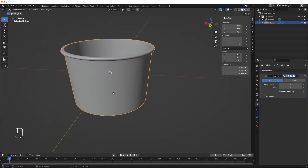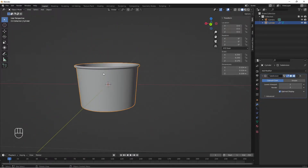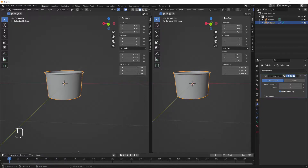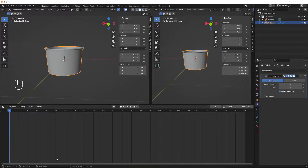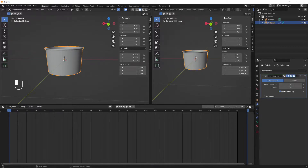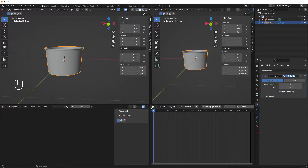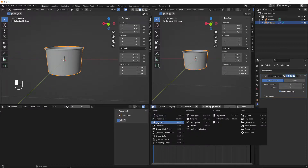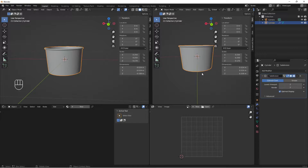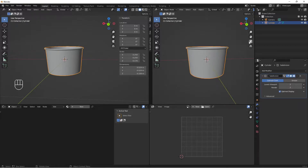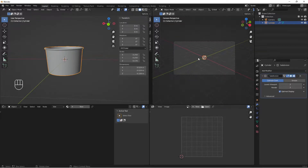Now we set up our scene. Click and drag to open additional workspaces — one for the shader editor, one for the UV editor, and one for the camera view.